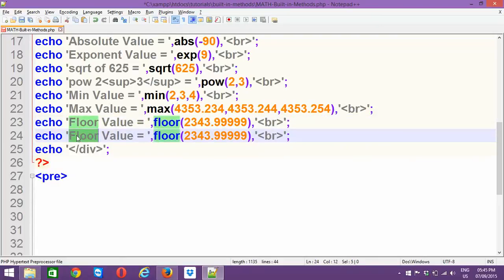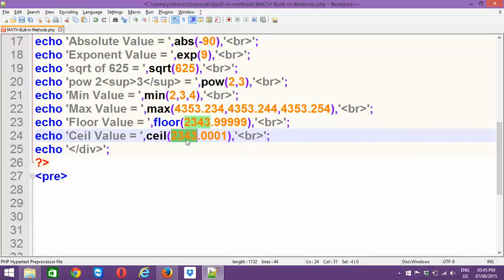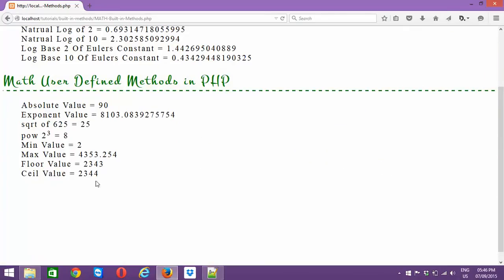Now, if we go with ceil() — the ceil value — I'm going to supply a number with very low decimal points, like 2343.001. In this case the decimal values are very low, so it should naturally round to 2343. But because of ceil(), it always rounds up to the upper value, giving you 2344. A real-world example: if a company pays salaries using ceil rounding, you always get the higher value. If they use floor rounding, you always lose a rupee. That's the difference. Ceil gives you 2344 even though the decimal is tiny.